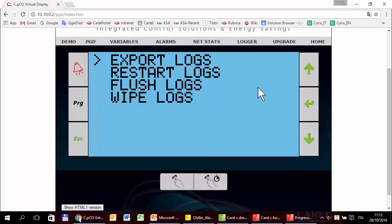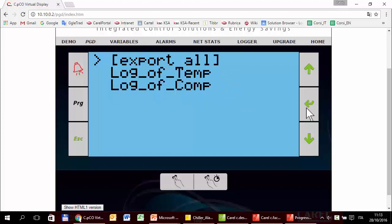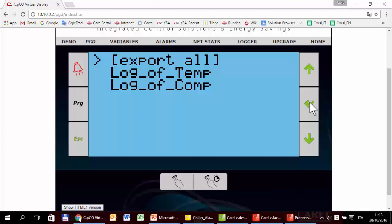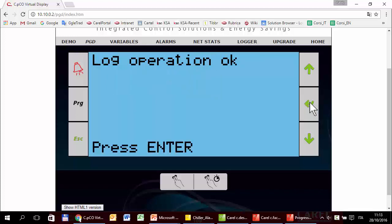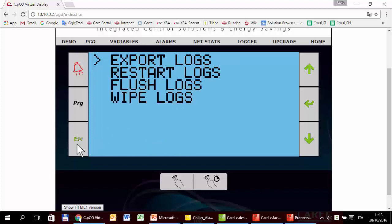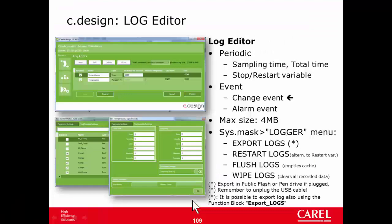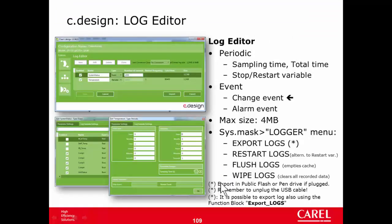We can export and other options. Now we can export. Here are the two logs that we have configured. We can also export all. And export. Log operation. Press enter. The point is, where are the files? As usual, it is written. The export logs exports in the public flash memory or the pendrive if plugged.